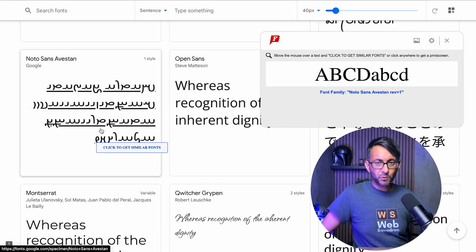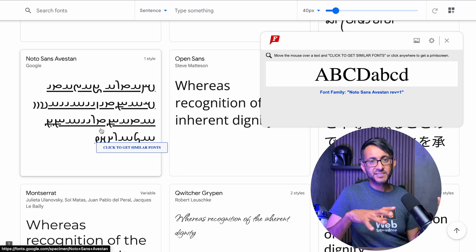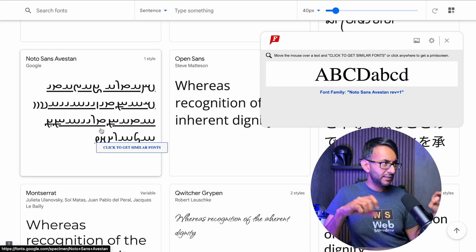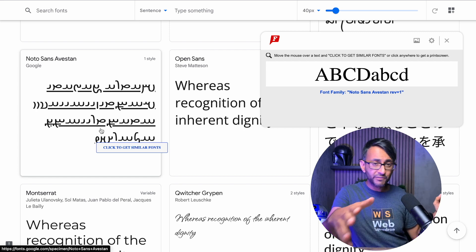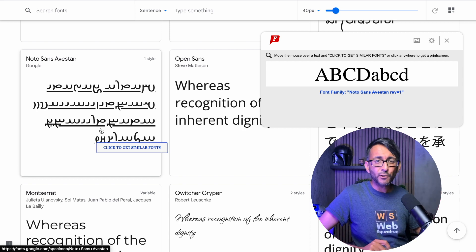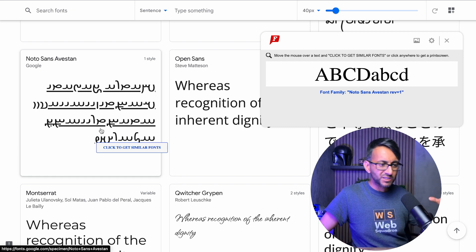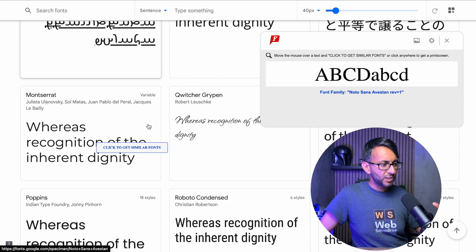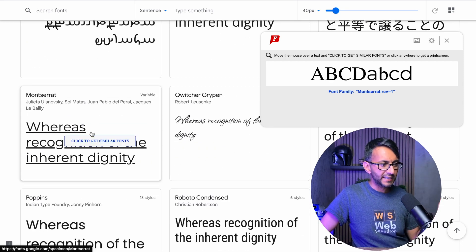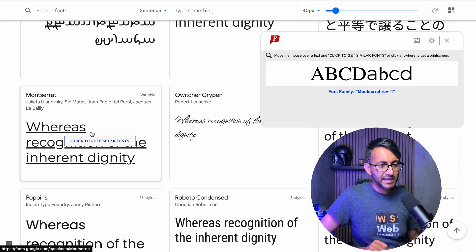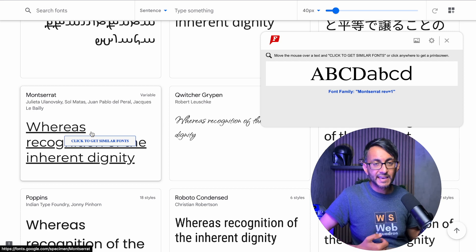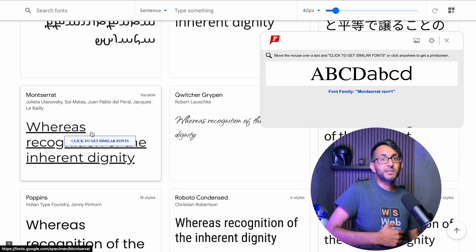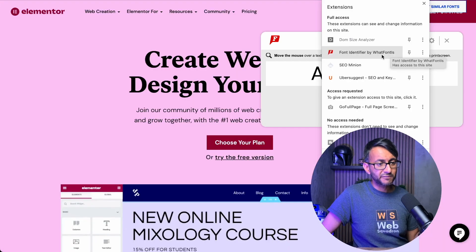It's a really great way of looking at an example website and the client or someone or even you go, hey, I really like that font. I wonder what it is. You can now just go over, highlight on it, and you'll get the family over there. And then you can go away and get hold of it or research more into it or find something similar.